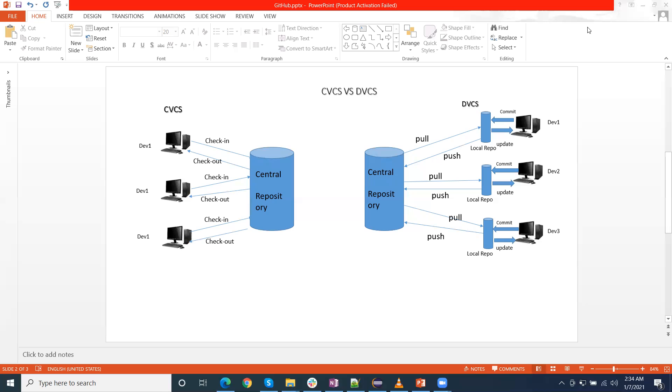Once he gets the latest code by pulling from the master, he can start working, and then once the work is completed, he can check in the code into the master repository. Here, everything is centralized, there is nothing at their machines because the repository is at central location.